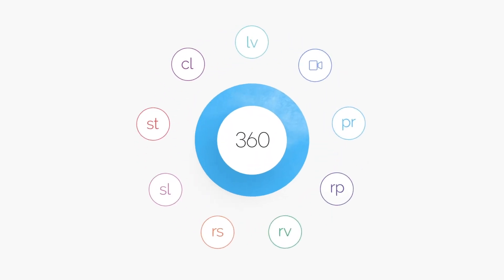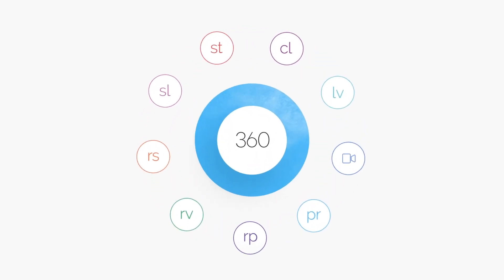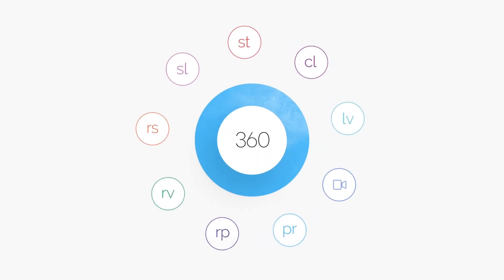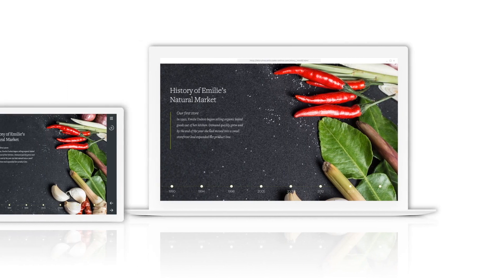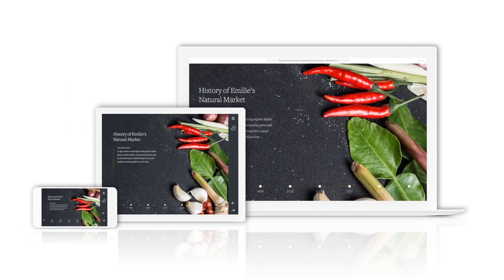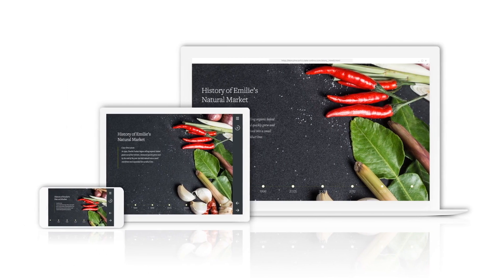Storyline 360 is the fastest, easiest way to create custom interactive courses that work on every device automatically.